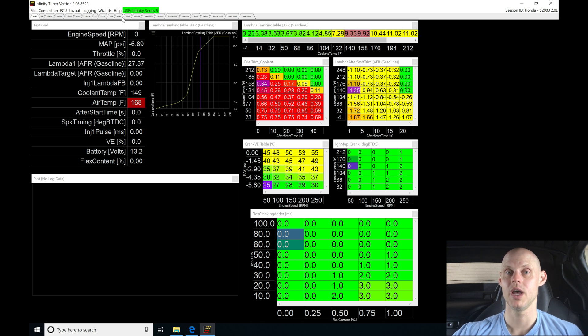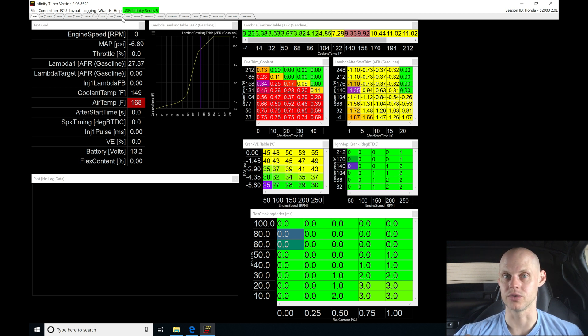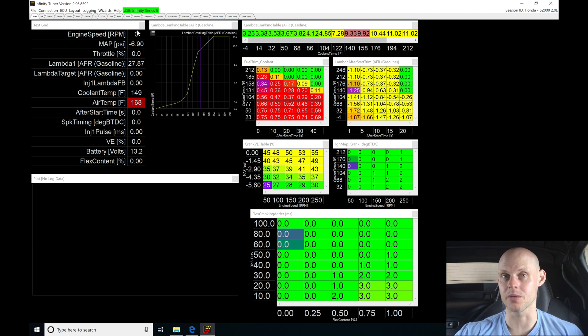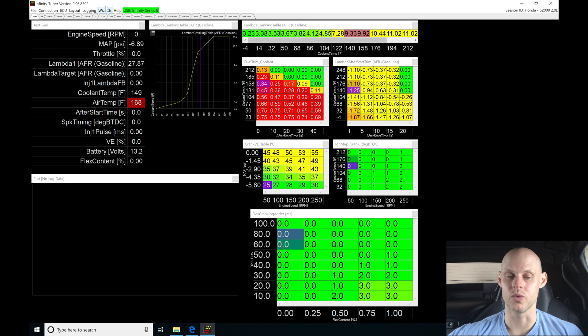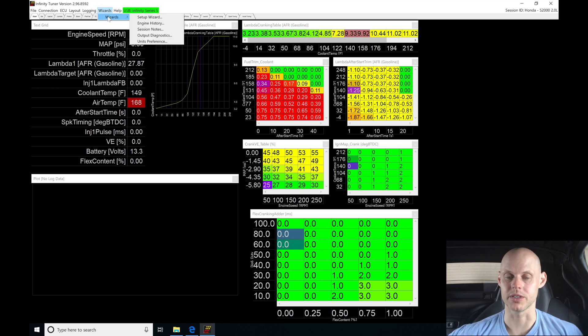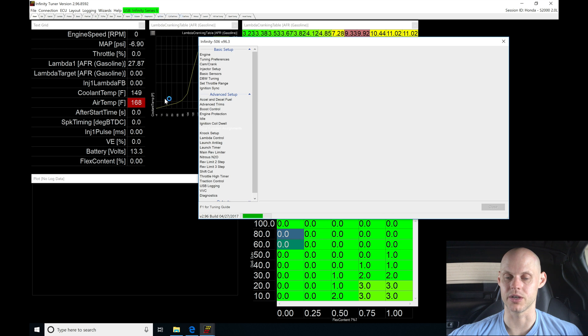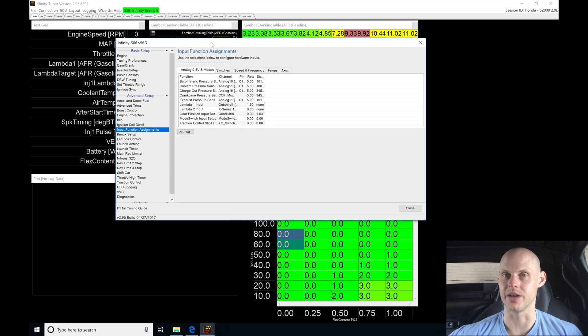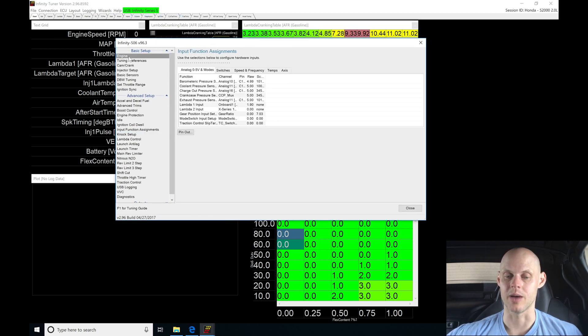Now we have our stock equivalent file in here and we're ready to go through this process. The first thing we're going to do is go through all the inputs and setup details. Then we'll move into our tables and configure our base calibration file for this vehicle. Let's jump into wizards, go down to setup wizard. This is where we program all the details pertinent for this car. We'll start off here at the top on your engine.